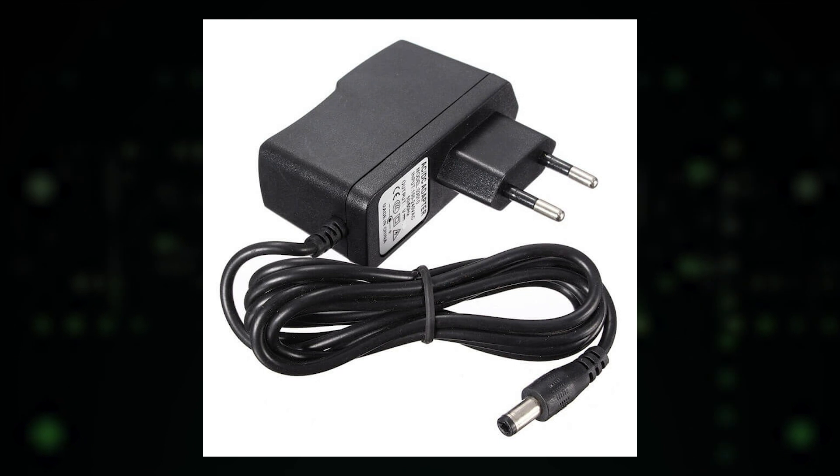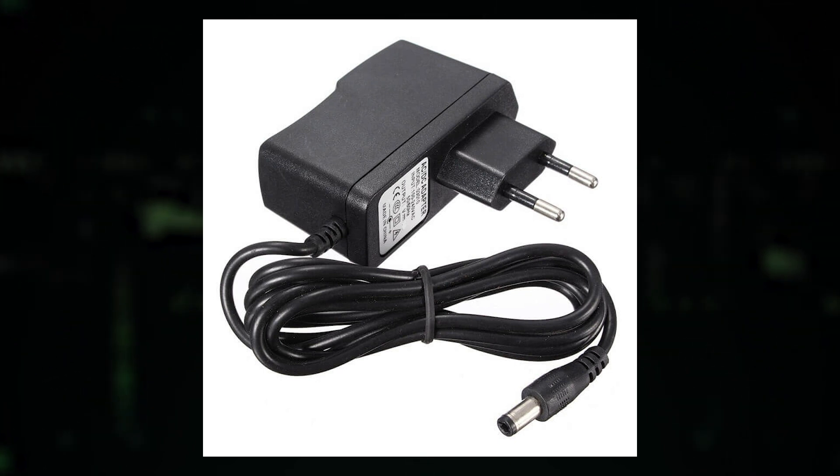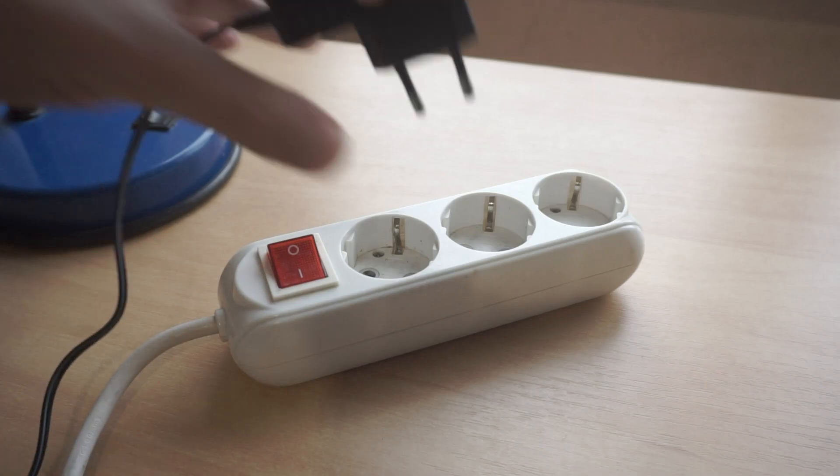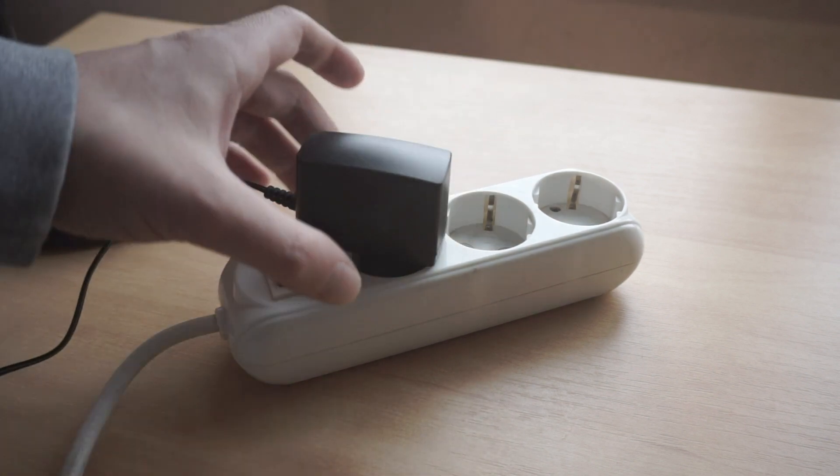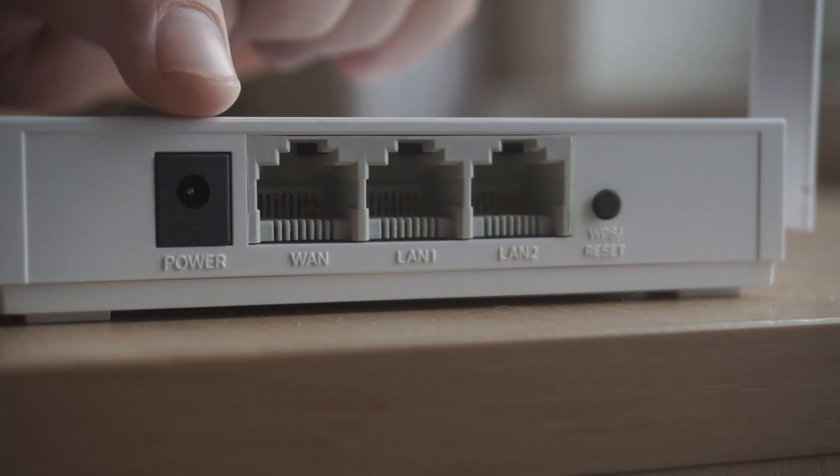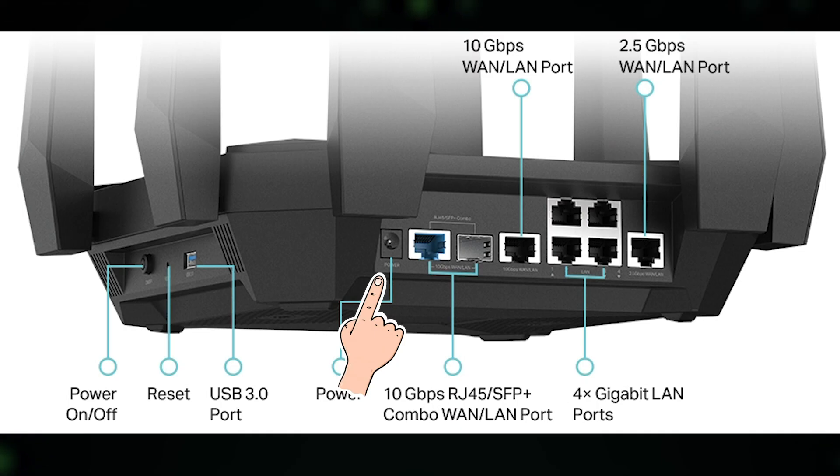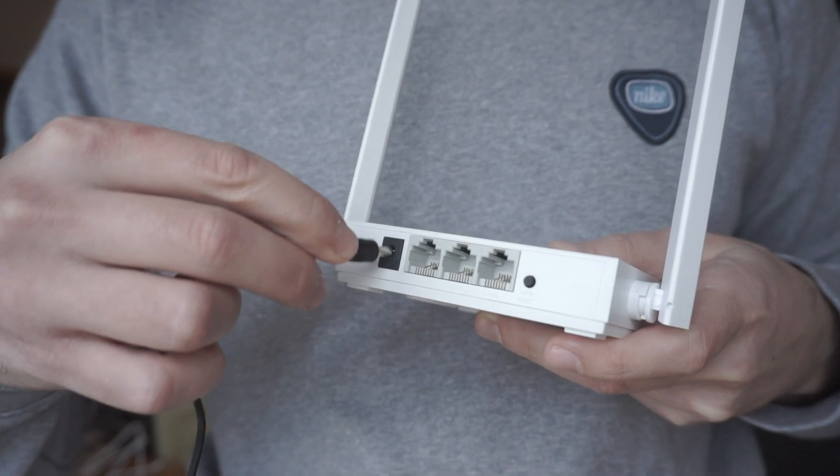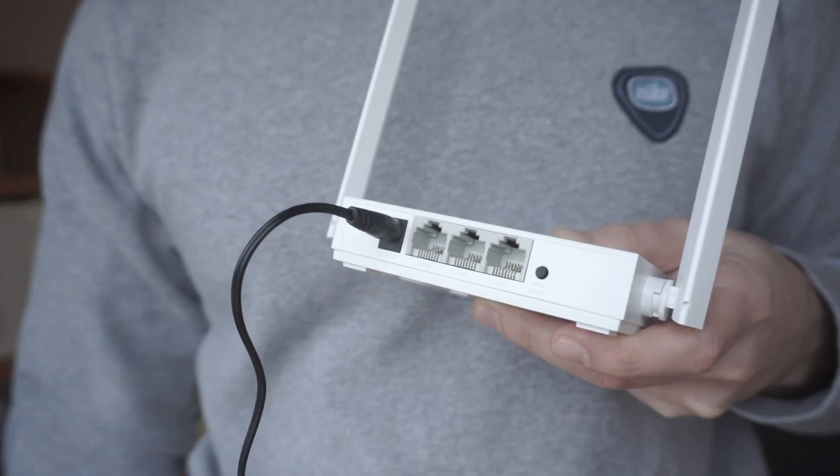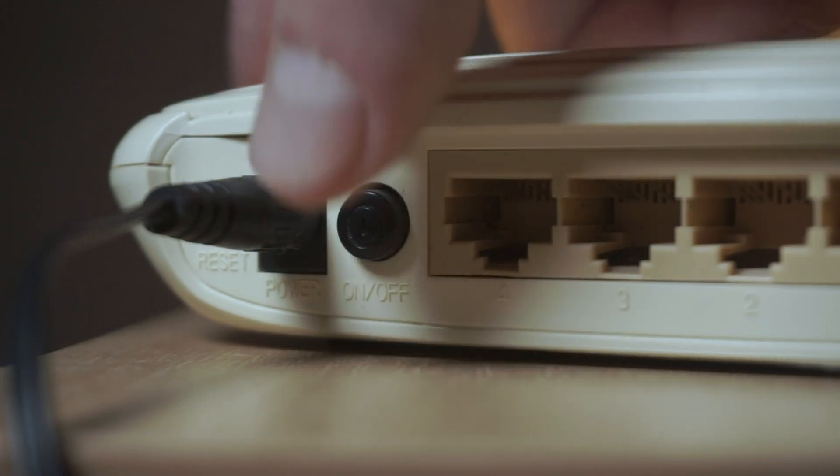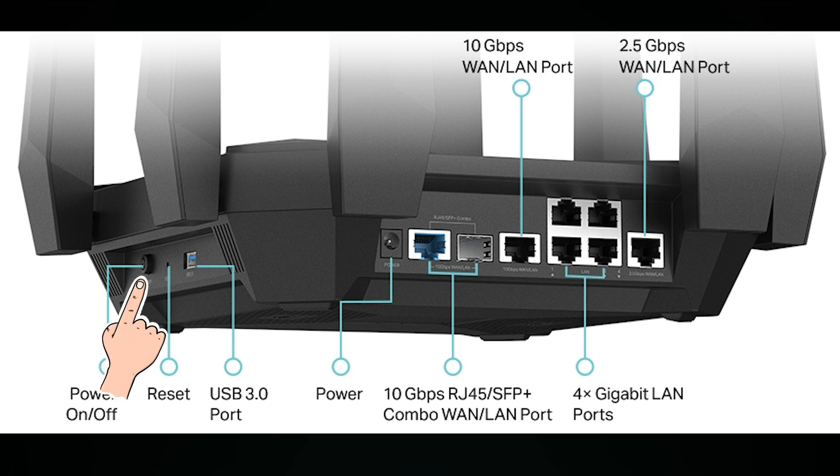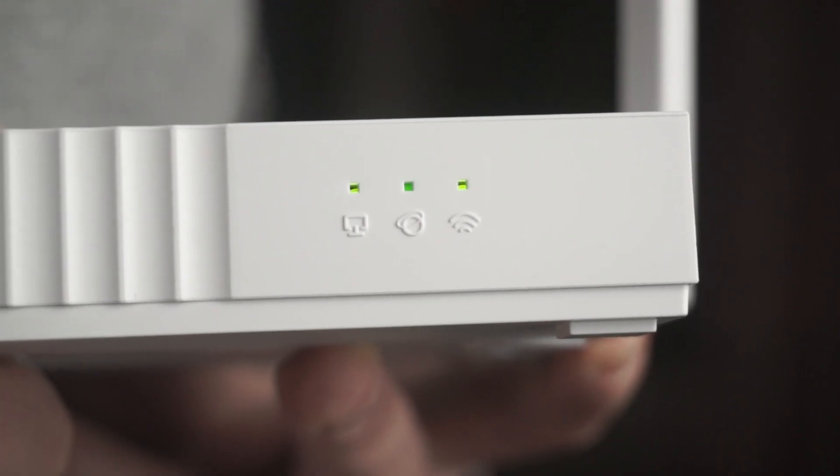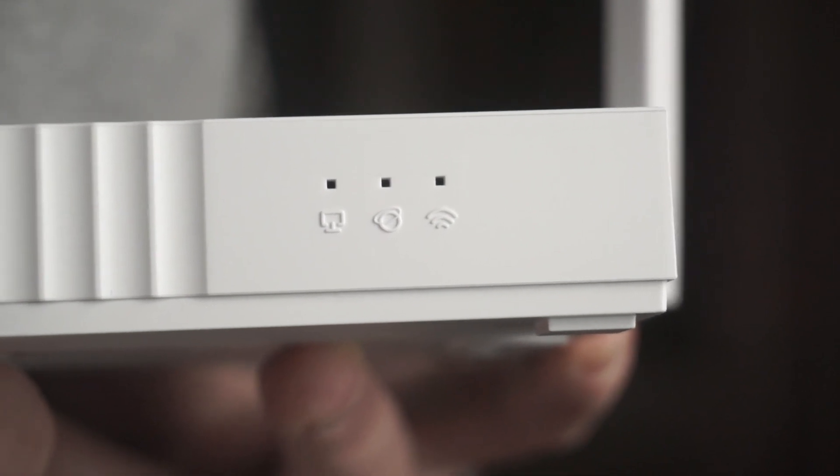The first thing you need to do is turn on the router. Take the power adapter, plug one end into an outlet, and the other end to the router. On some models, you need to press the power button. When the router turns on, the indicator will light up.